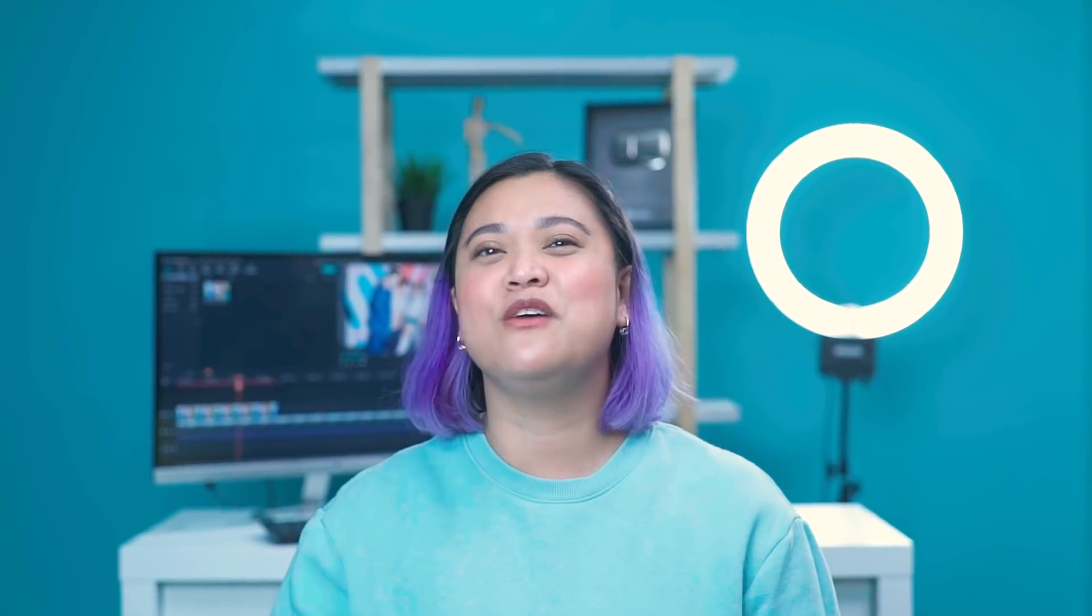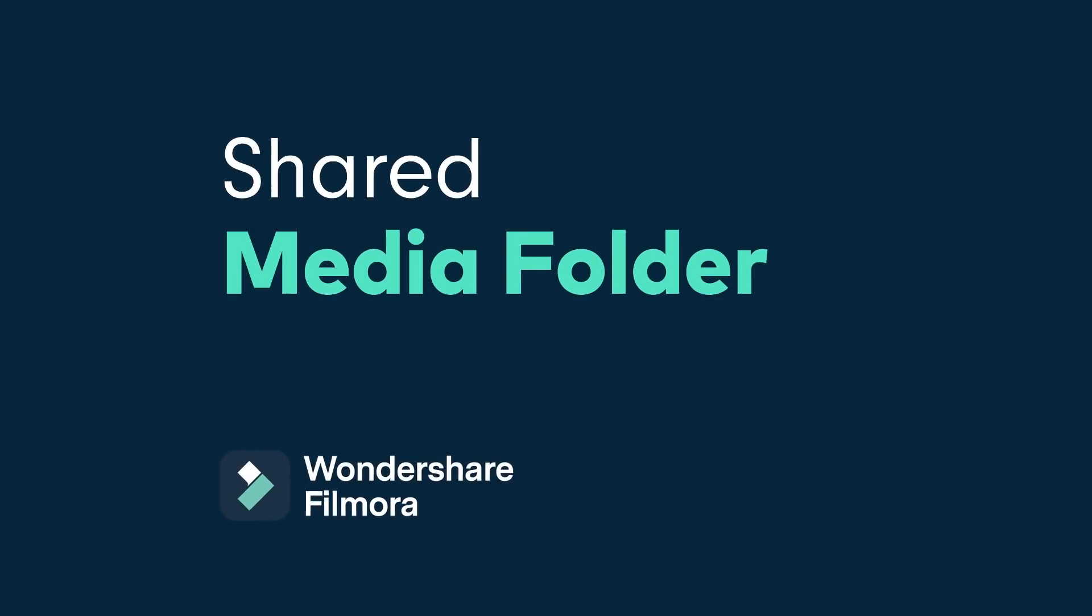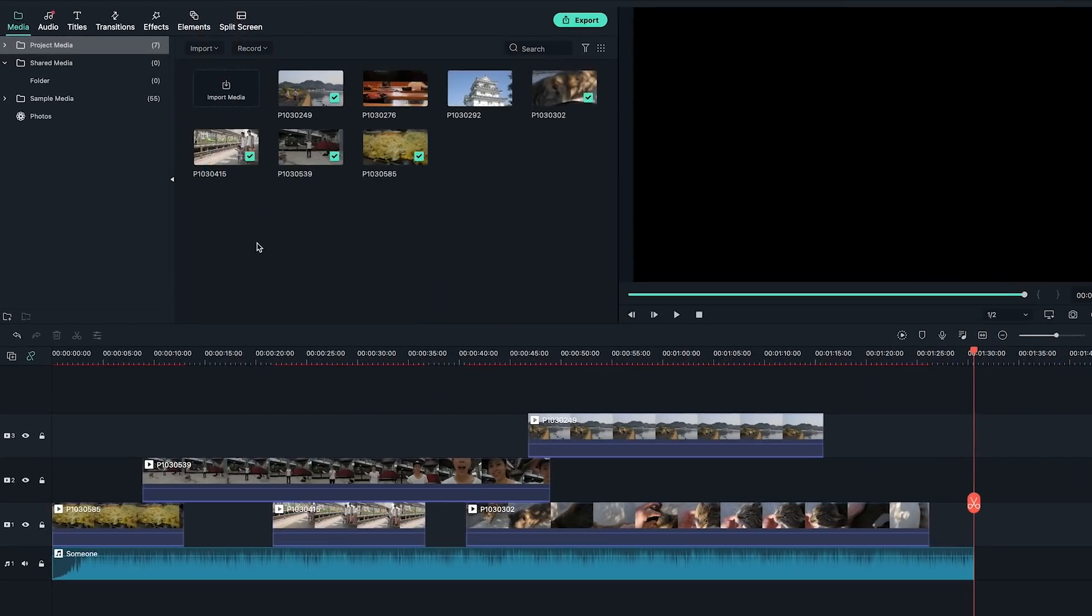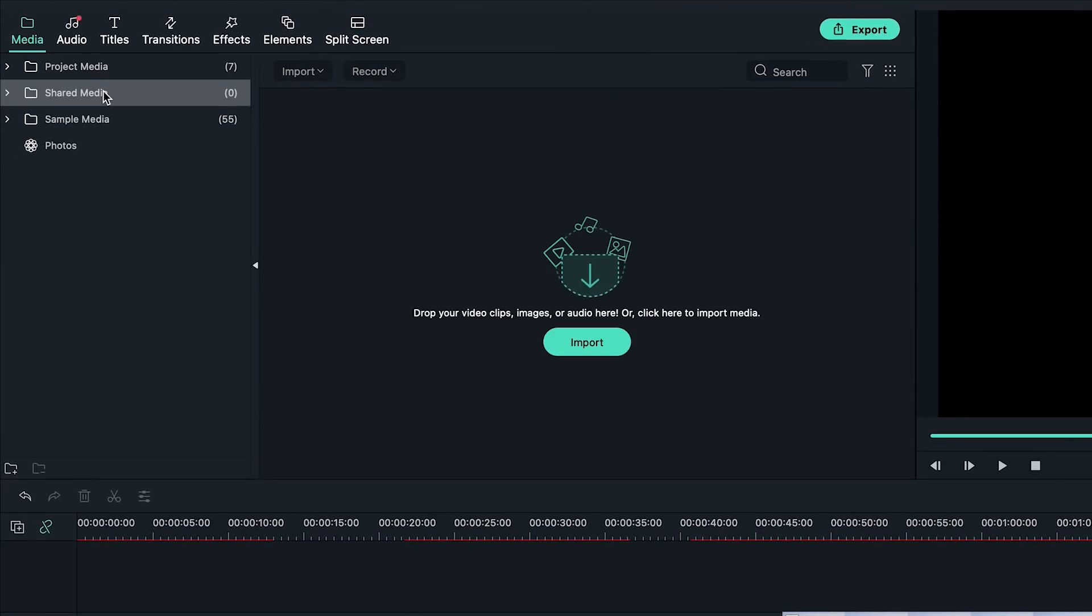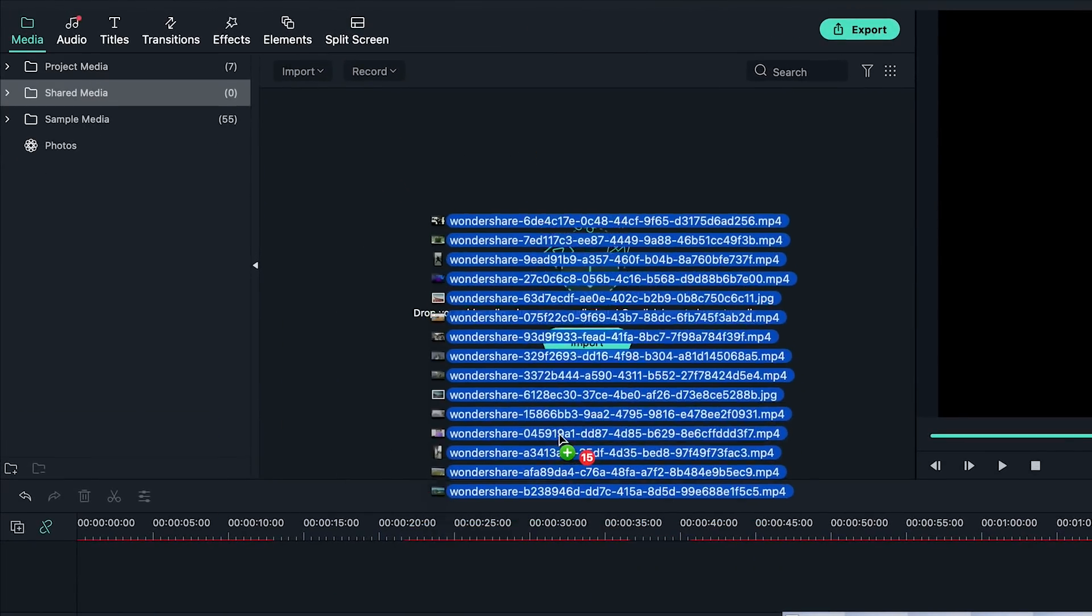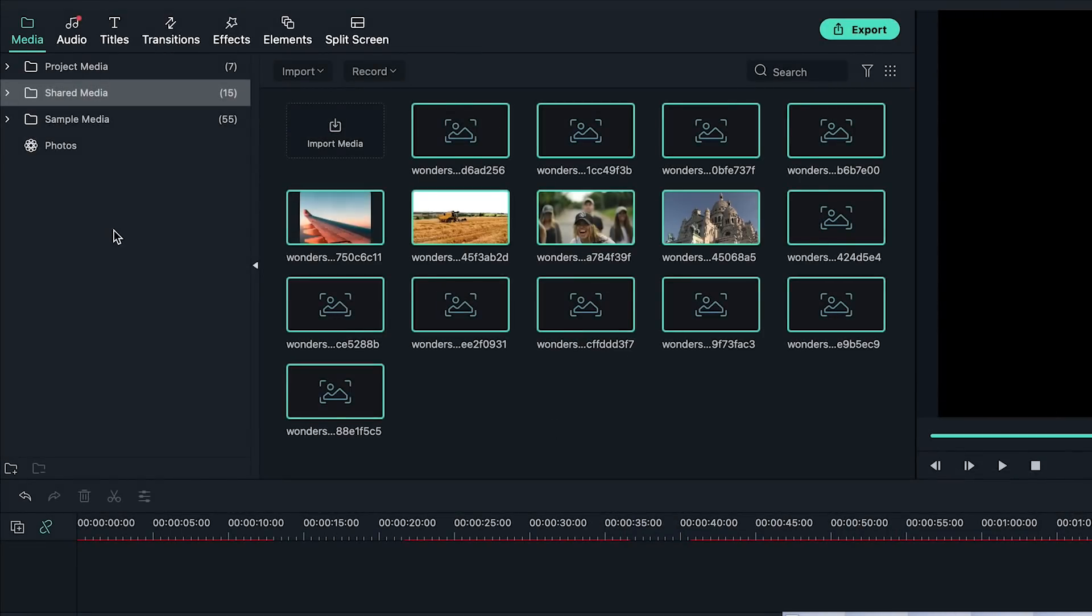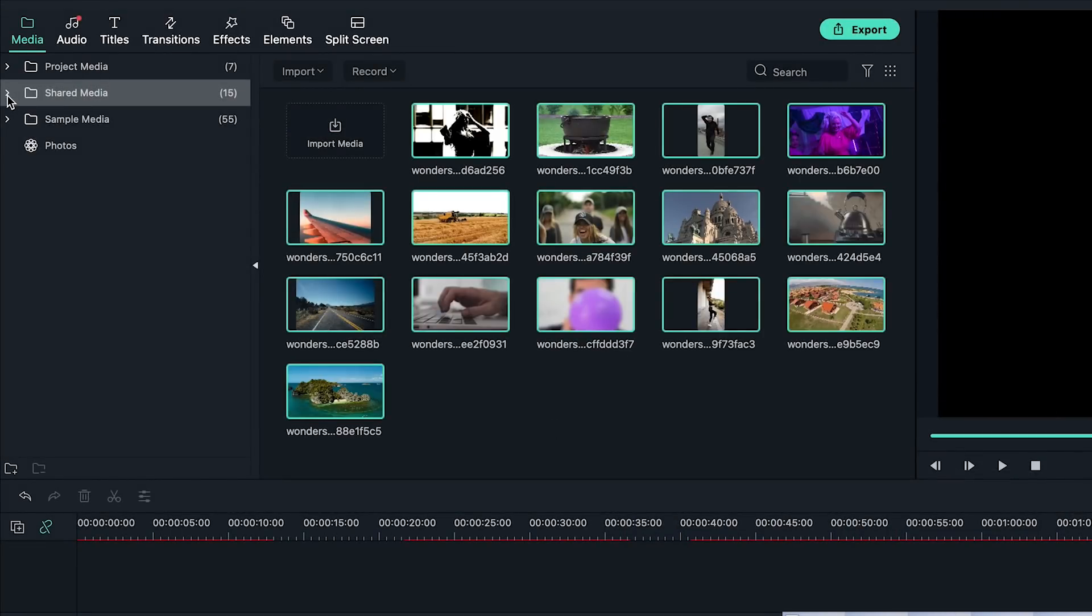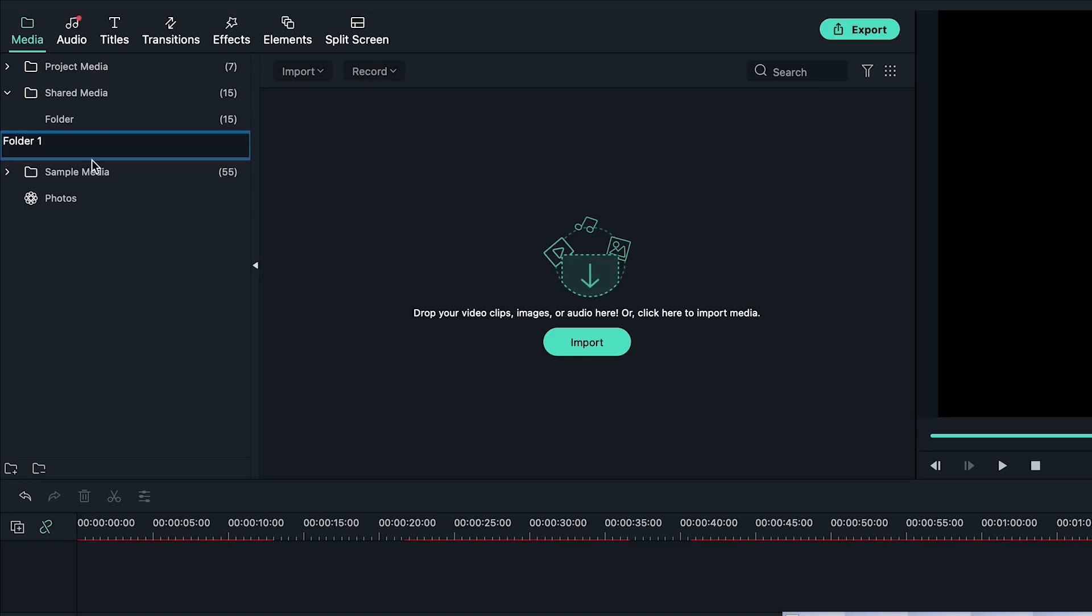Did you know that the Shared Media folder can store video and audio that you've imported for future projects? This means that you don't have to keep re-importing your media for future videos. All you need to do is in the Media panel, click the Shared Media folder, then click Import Media or drag and drop your footage or audio you want to use for future projects. You can also create new folders in the Shared Media folder to help you organize your media files.